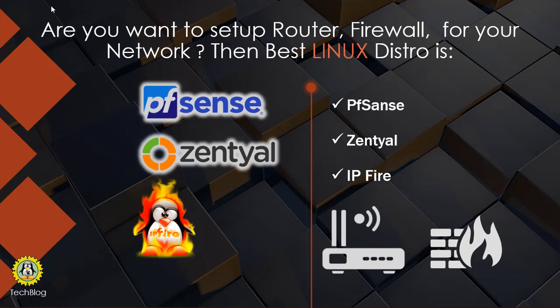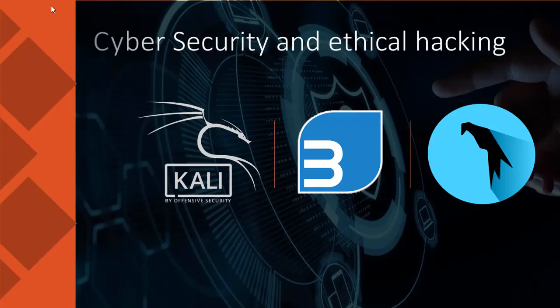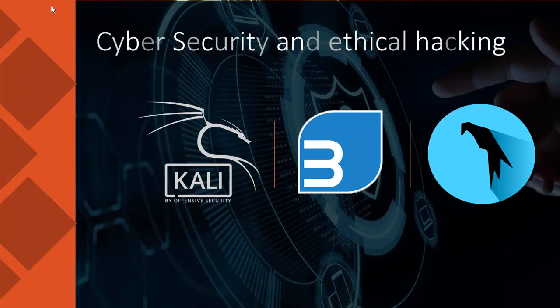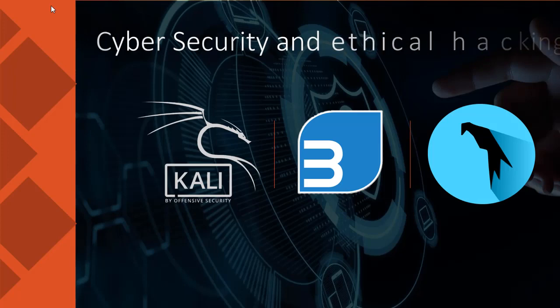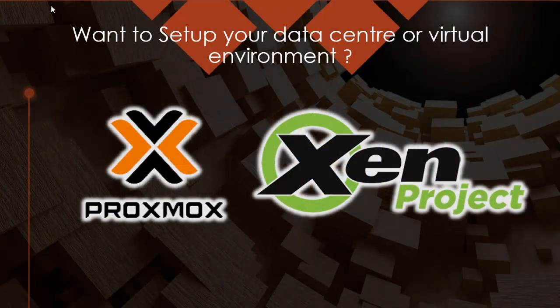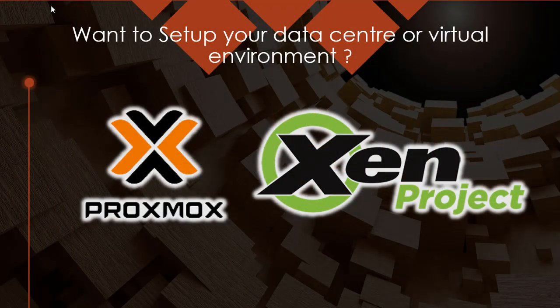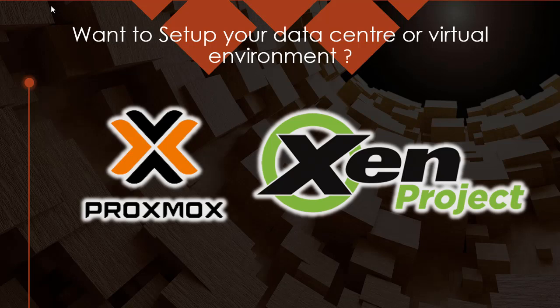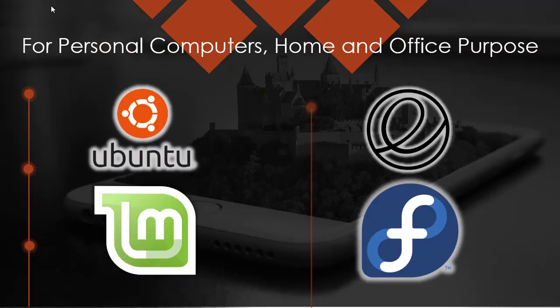If you want to work with cyber security and ethical hacking, there are Kali Linux, BlackBox, Parrot OS and many more. If you want to set up your data center or virtual environment, there are Proxmox, Xen Project, etc. If you want to use with personal computers for home and office purpose, there are Ubuntu, Linux Mint, KDE, Elementary OS, Fedora, etc.